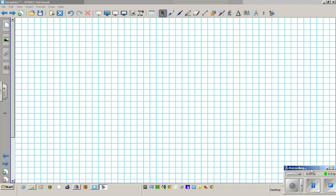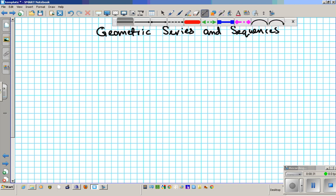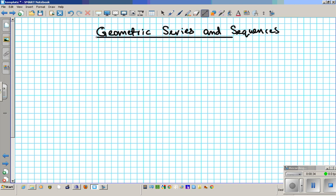Hey there students. In this clip we're going to go over three examples on geometric series and sequences. So let's go ahead and write down the title of the lesson: Geometric series and sequences. I'm going to start by looking at sequences first — two examples on that — and then I will look at an example in geometric series.